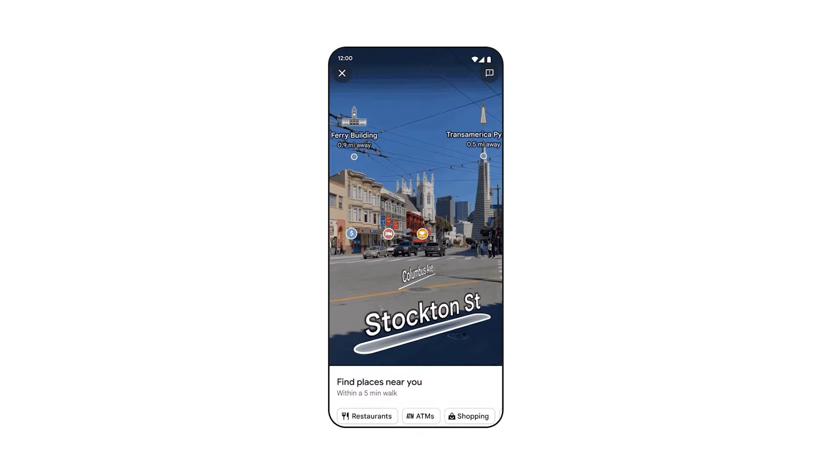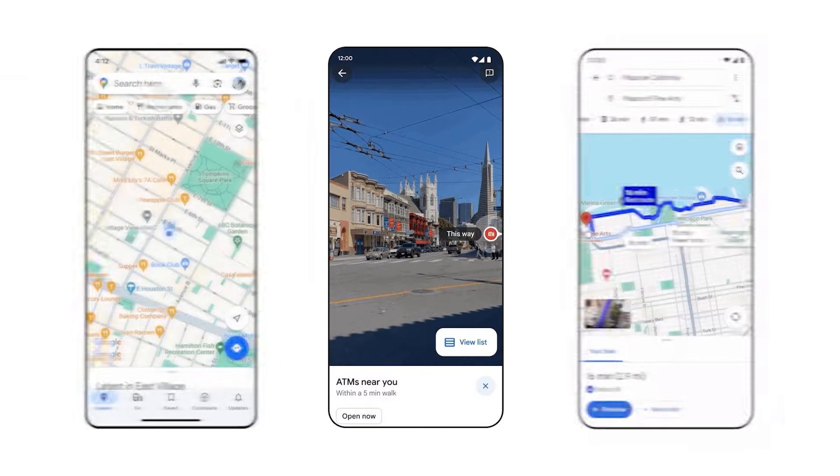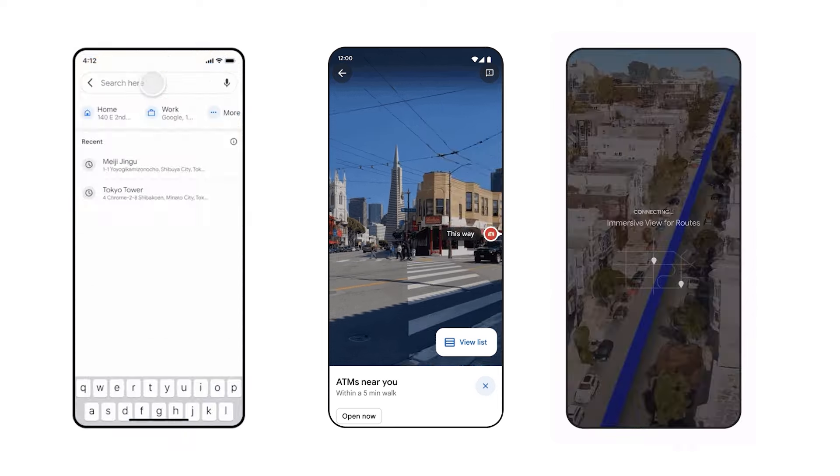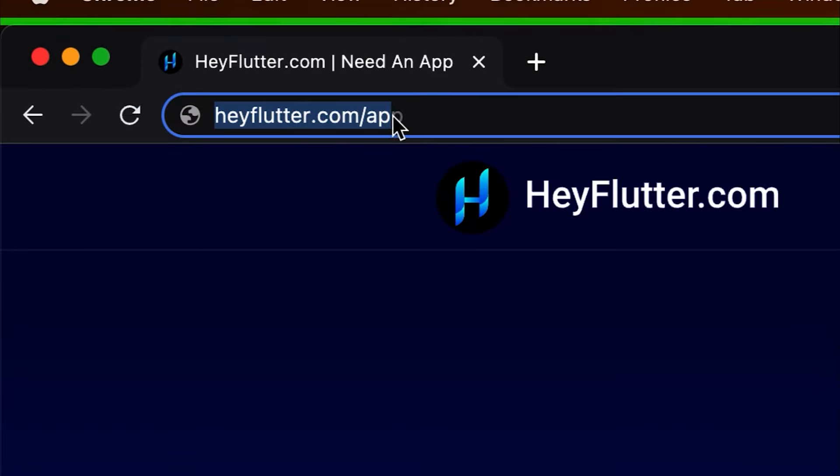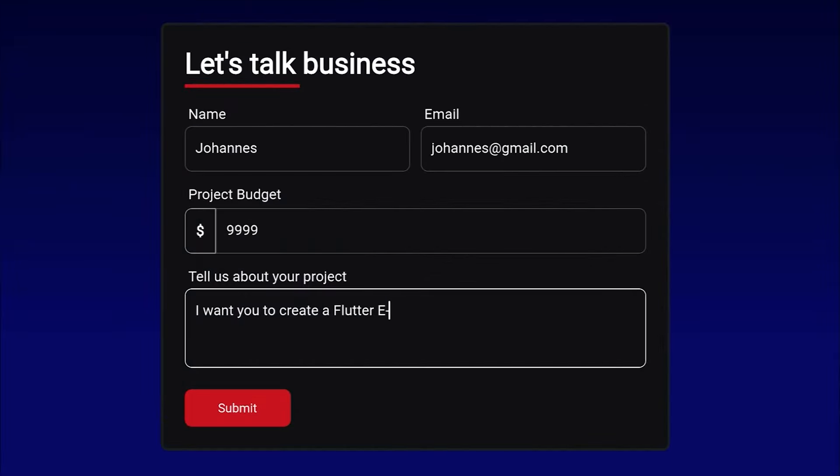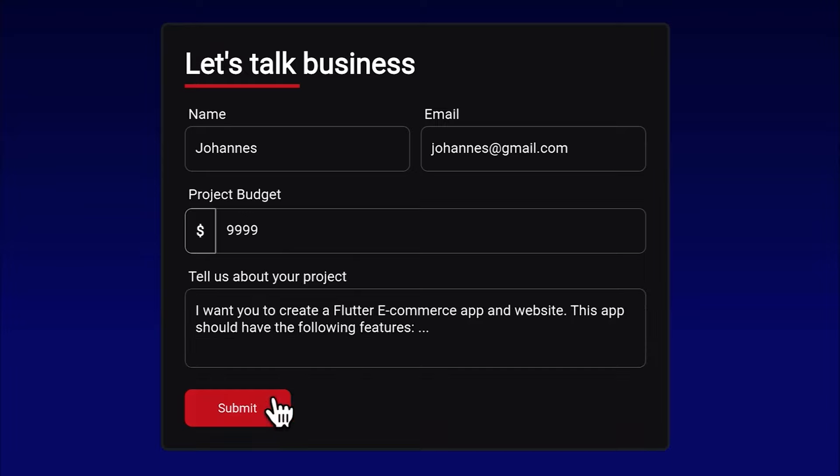If you have an app idea and wish to integrate Google Maps in a highly optimized way, head over to heyflutter.com slash app, submit your request, and we will develop this app for you.